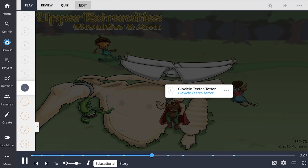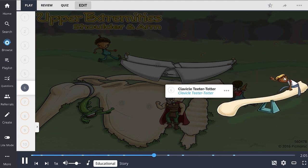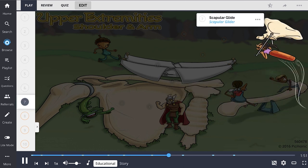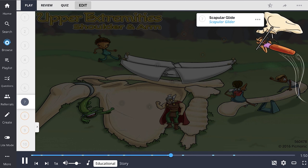The clavicle teeter-totter describes the motion of the clavicle: the distal and proximal portions always move in opposite directions, and movement of the shoulder can cause clavicular rotation. Scapular glide refers to the motion of the scapula along the thorax, which increases range of motion and improves strength of the upper extremity during activity.